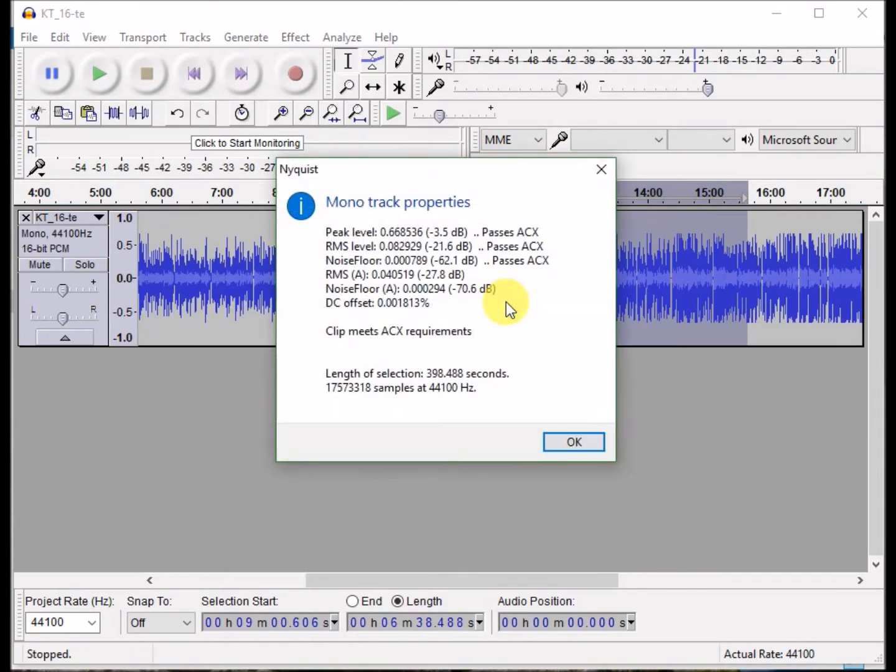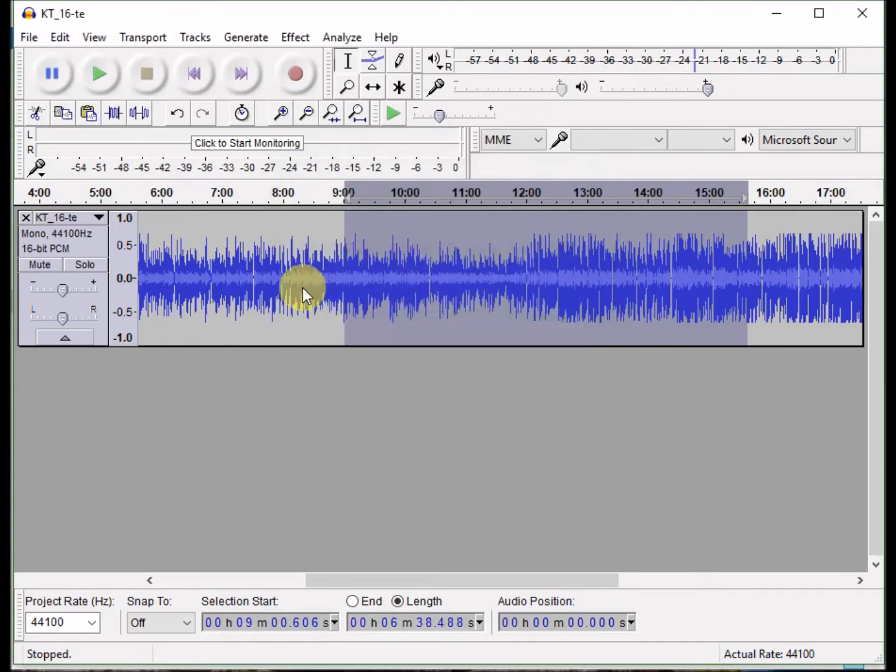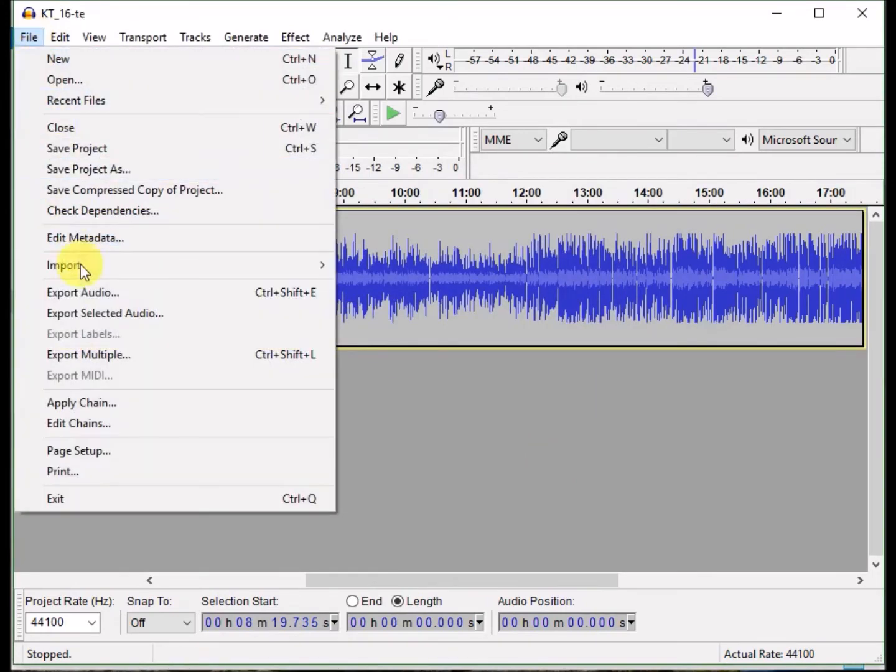Then I do ACX check, which is a plugin I have in the comments as well, that checks to make sure that my audio meets all of the ACX requirements.